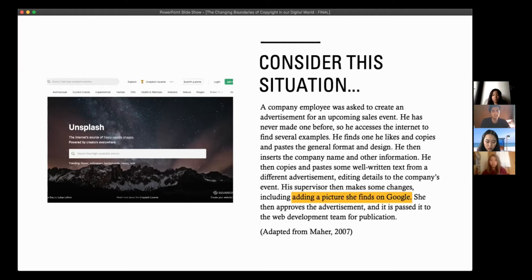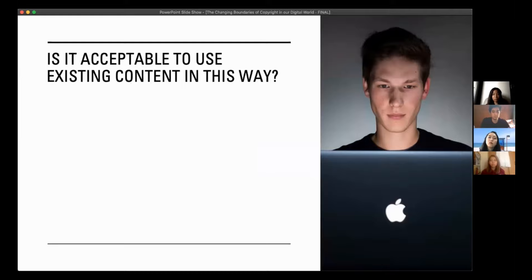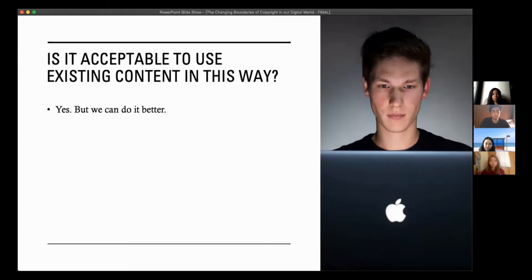So to go back to the central question — is it acceptable to use existing content in this way? Taking things from Google, combining them, remixing them and putting them out there? The short answer is yes, we can do it. But we can do it better. There are better, more ethical ways to do this — ways in which you can sleep at night knowing you've done your bit to make the internet a better place. If we all checked and made sure we had the appropriate rights to use things, I think that would be a better place.